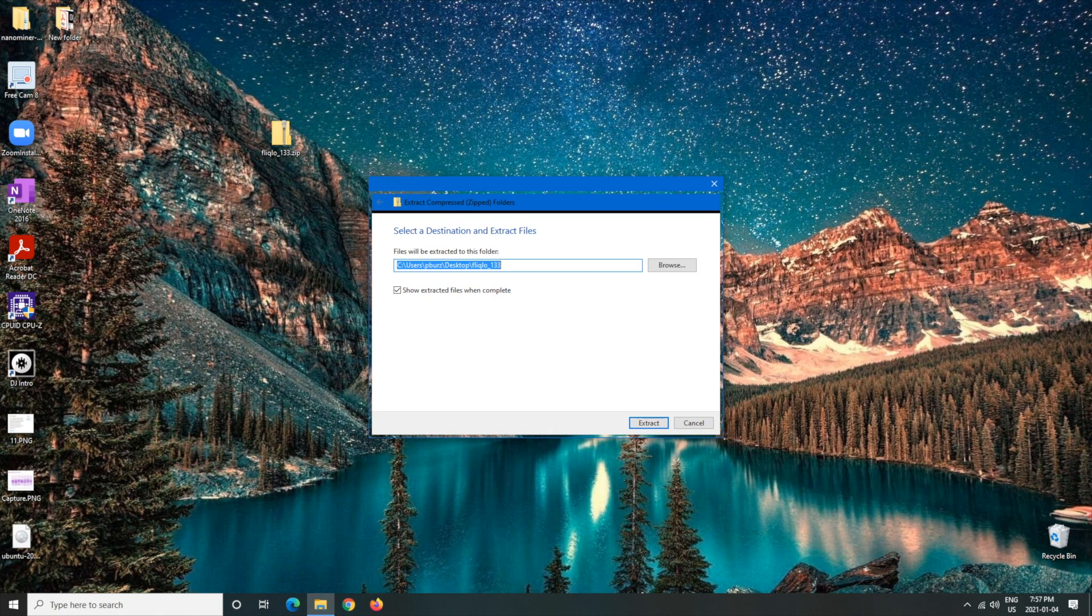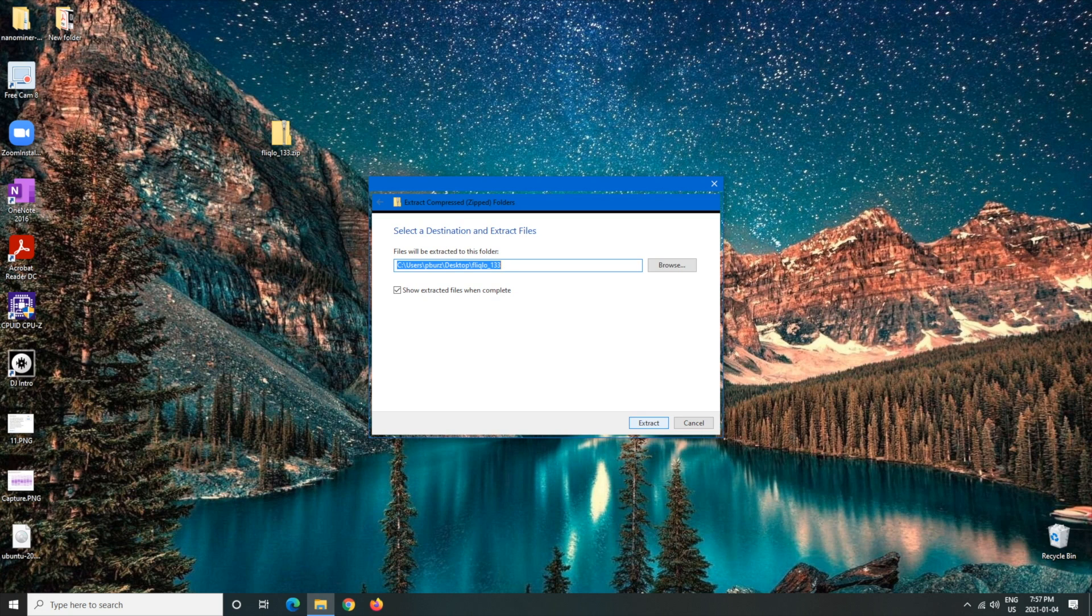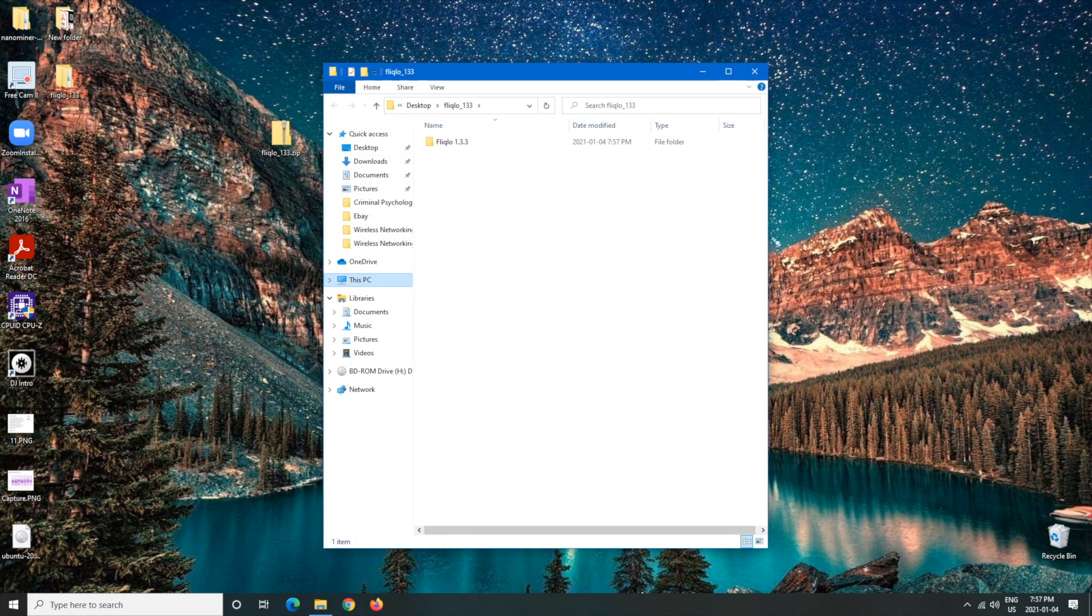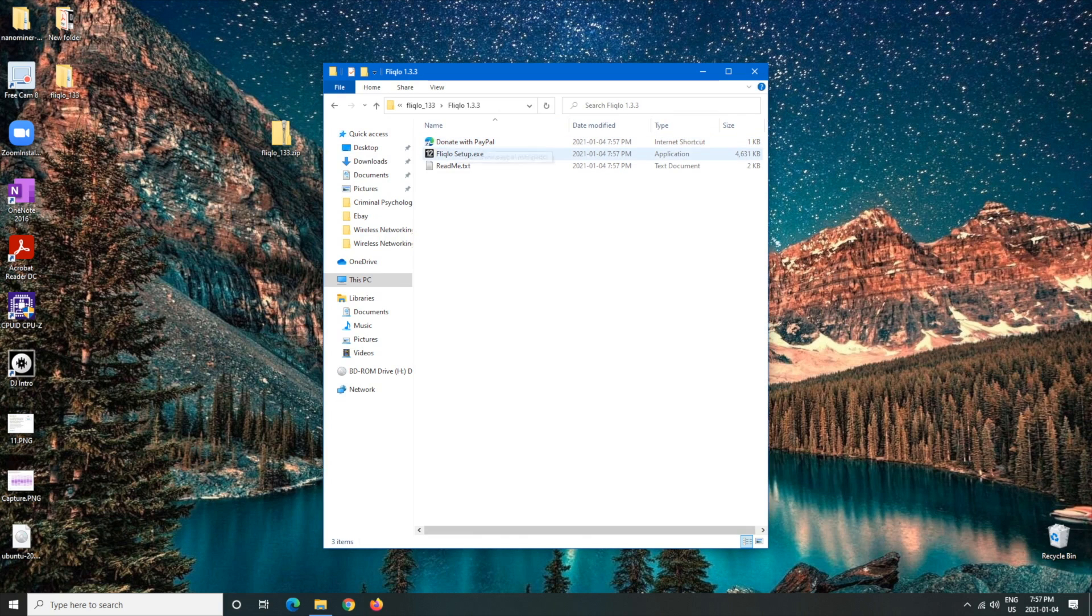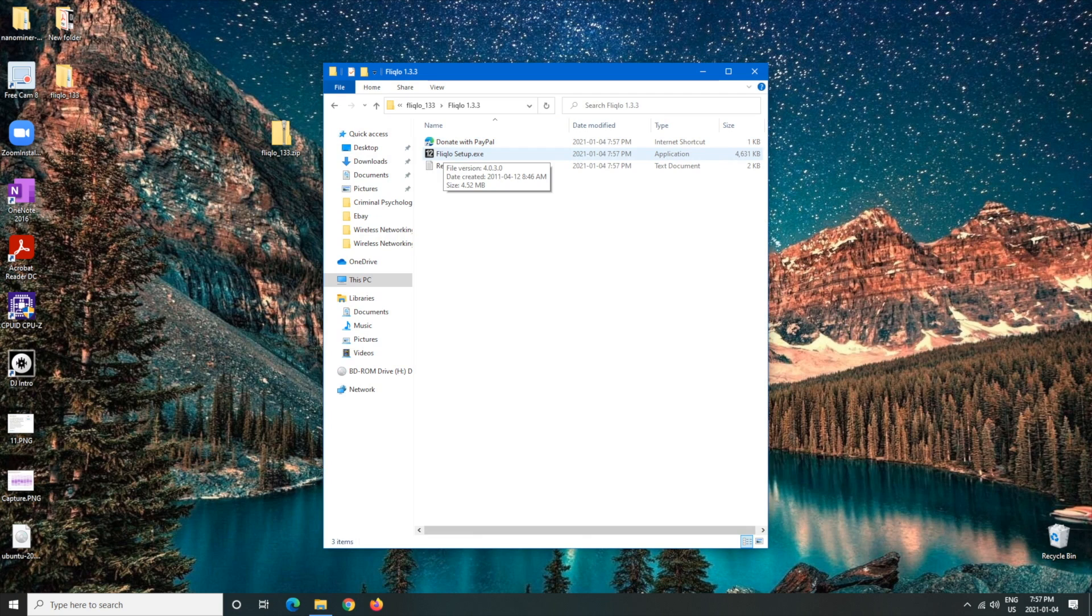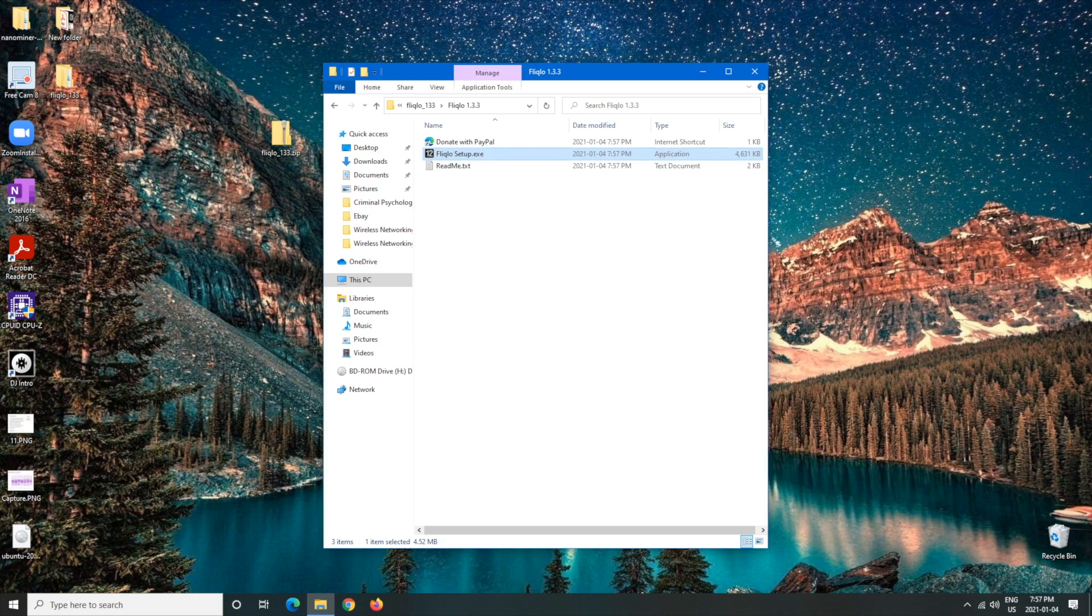We're going to want to left click on extract and the file will open. Here we're going to want to left click on this, for the setup flickglow, I think it's flickglow setup.exe. We're going to want to left click on that.